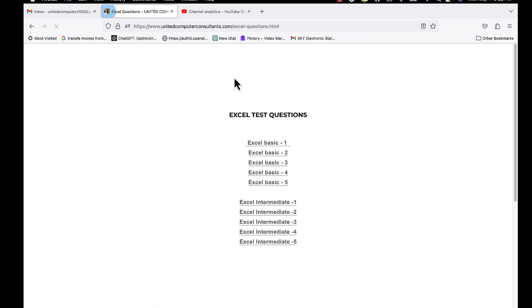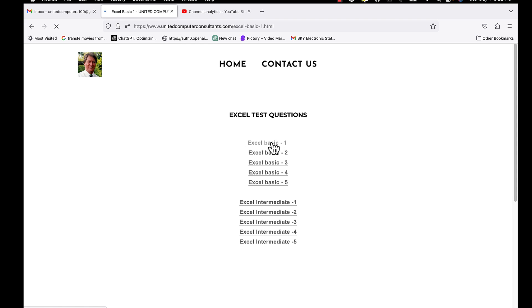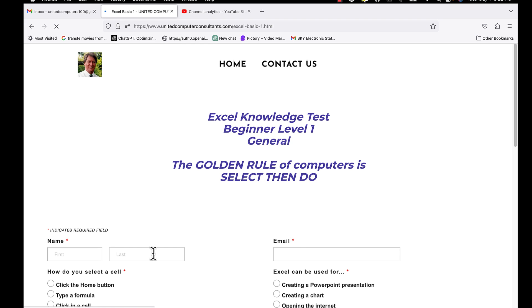Then choose the questions themselves. Let's click on Excel Basic 1. Enter your name and email address.